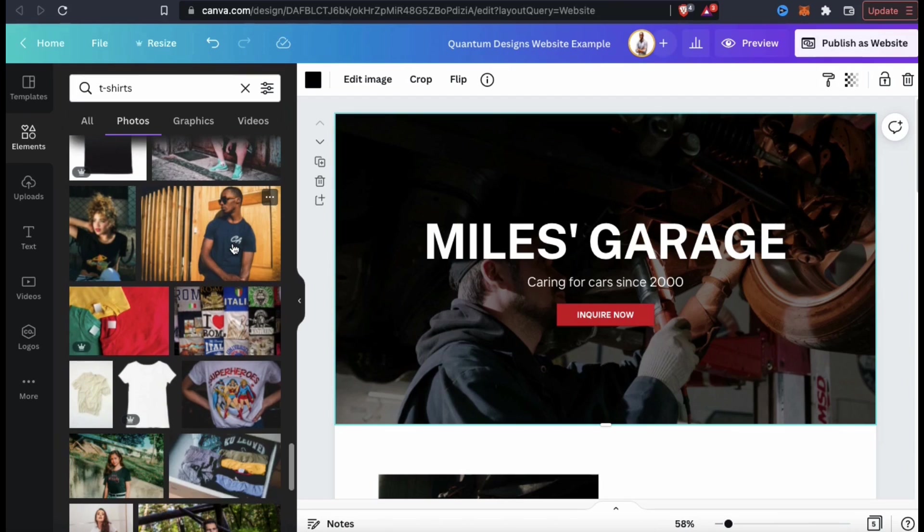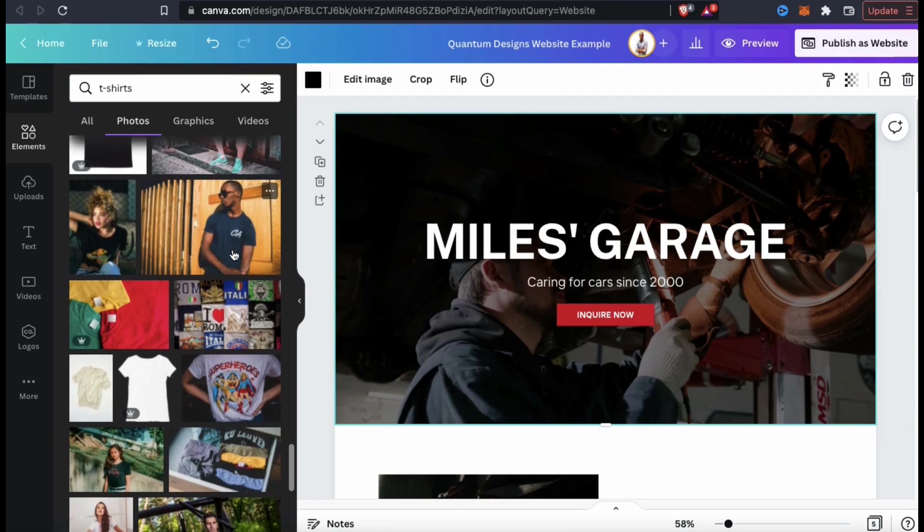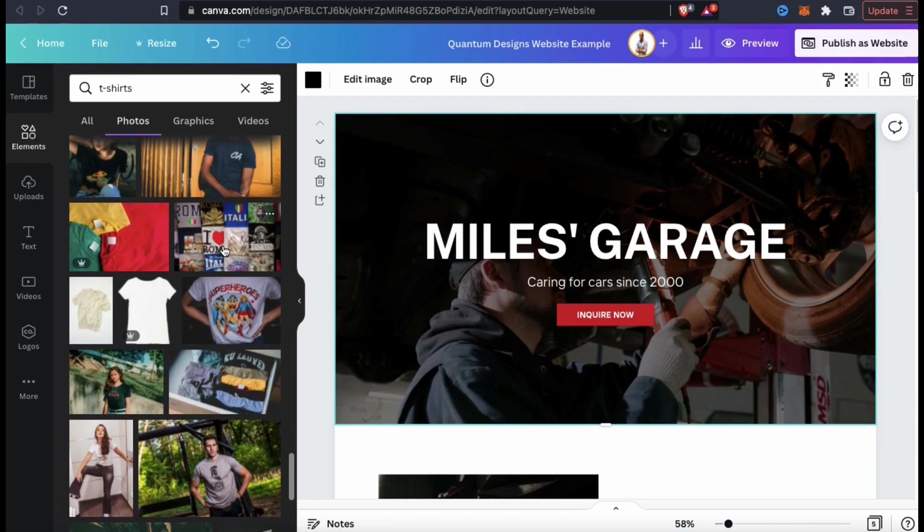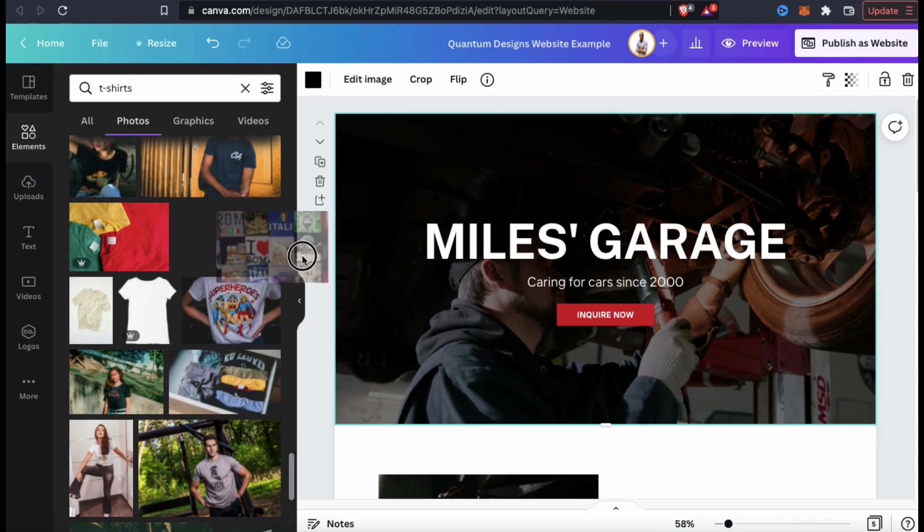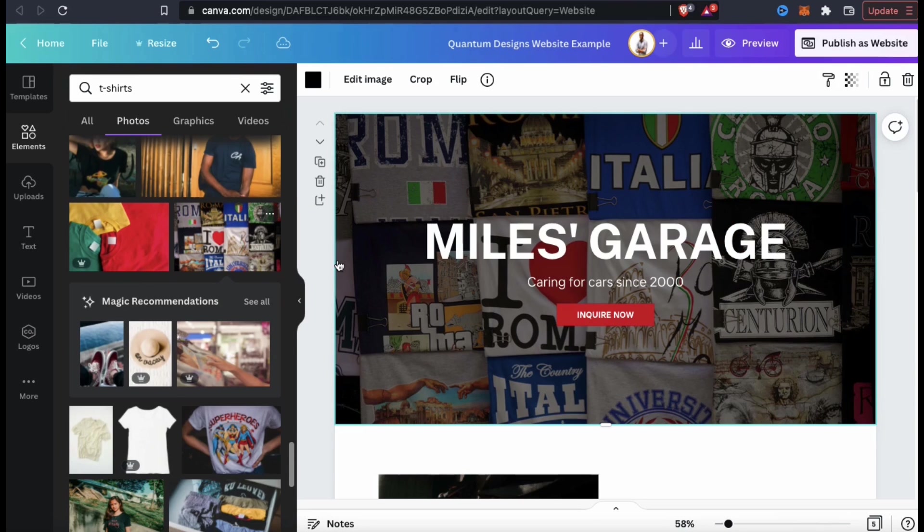So as an example, let's see how this image here will look for my background. Simply select the image you want to use, drag it over to your background, and voila! Your new image should be added to your template.